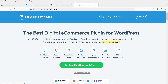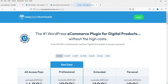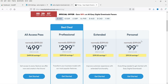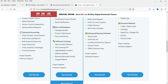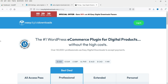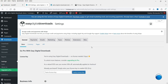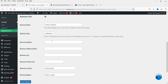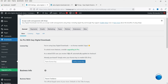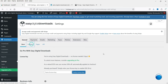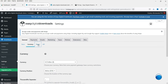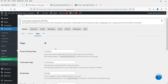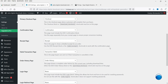If you want to see the pricing, go to the pricing page — I'll give you the link in the description box. You can compare different plans: Personal, Extended, Professional, and All Access Pass. Compare the features and decide which plan is better for your website. Now let's go back to the website settings. Under General you will see the store settings — store name, store address, and currency, just as you configured in the setup wizard.